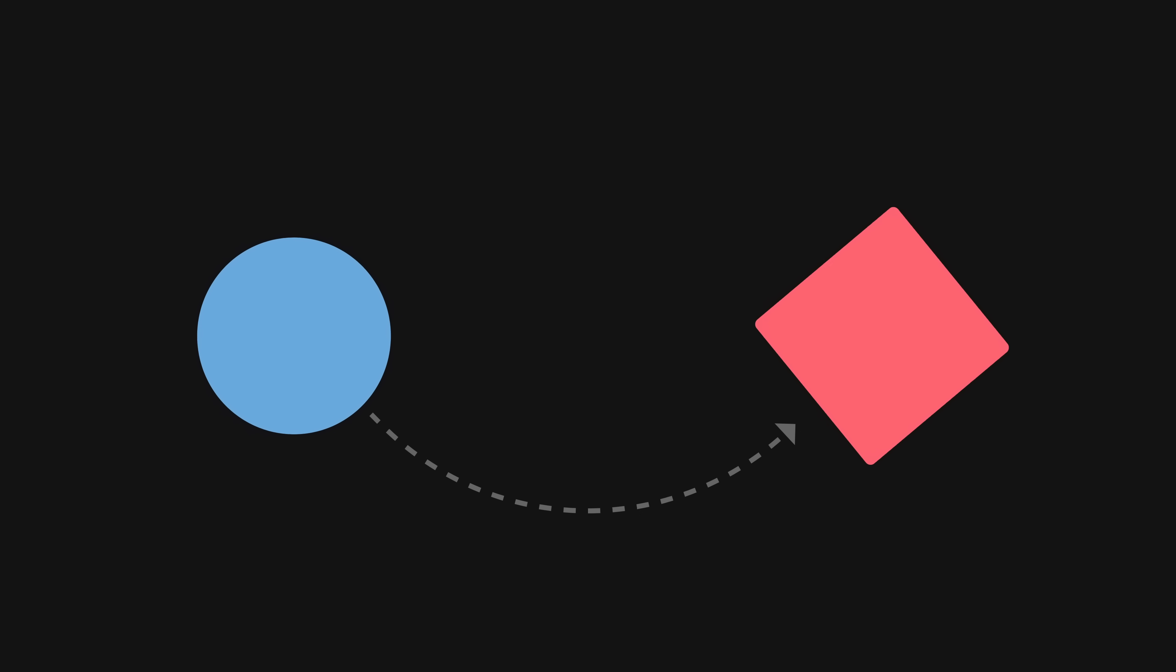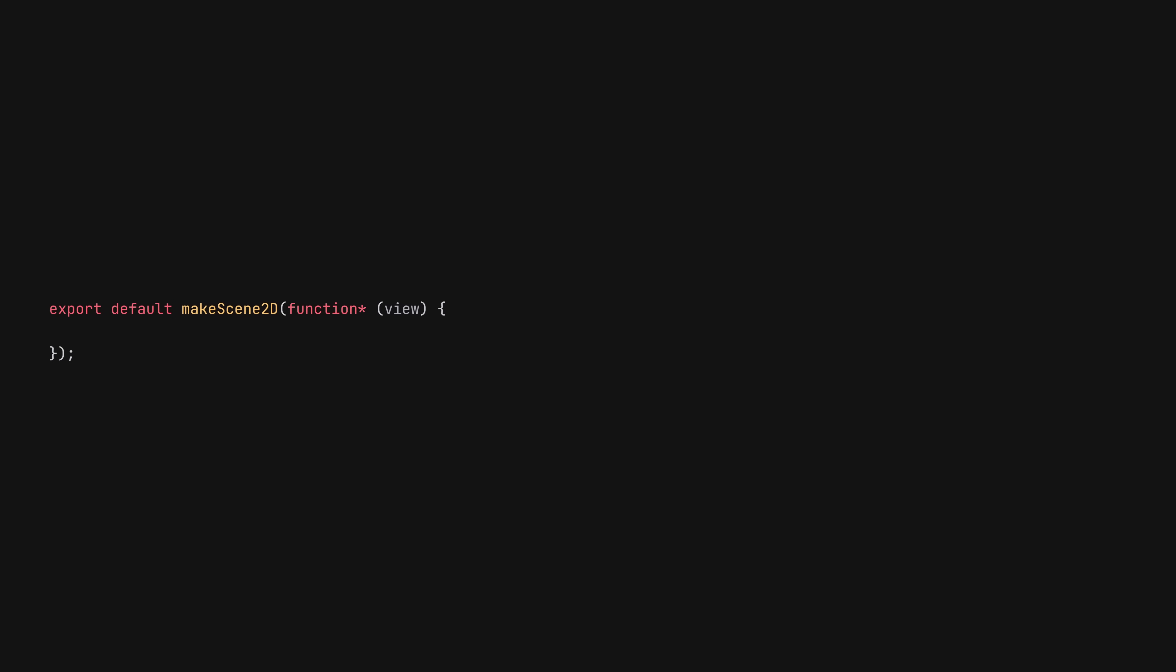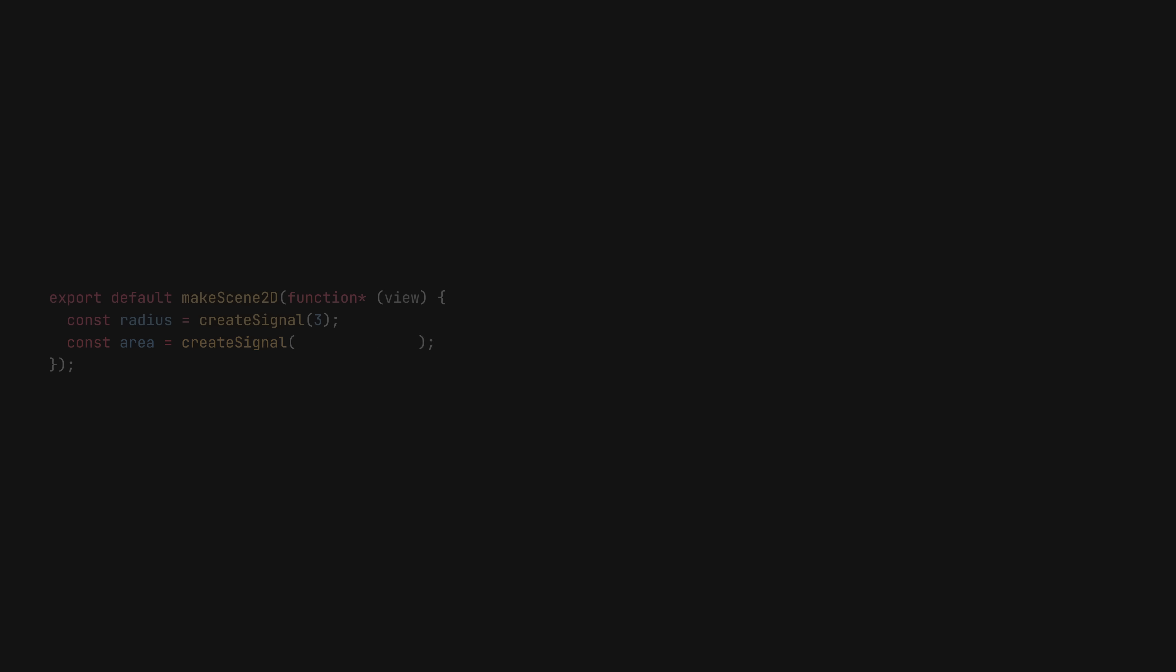As an example, let's create a new signal representing a radius with an initial value of 3. Now, let's create a signal for the area of a circle. Only this time, we provide it with a function that uses the radius to calculate said area.